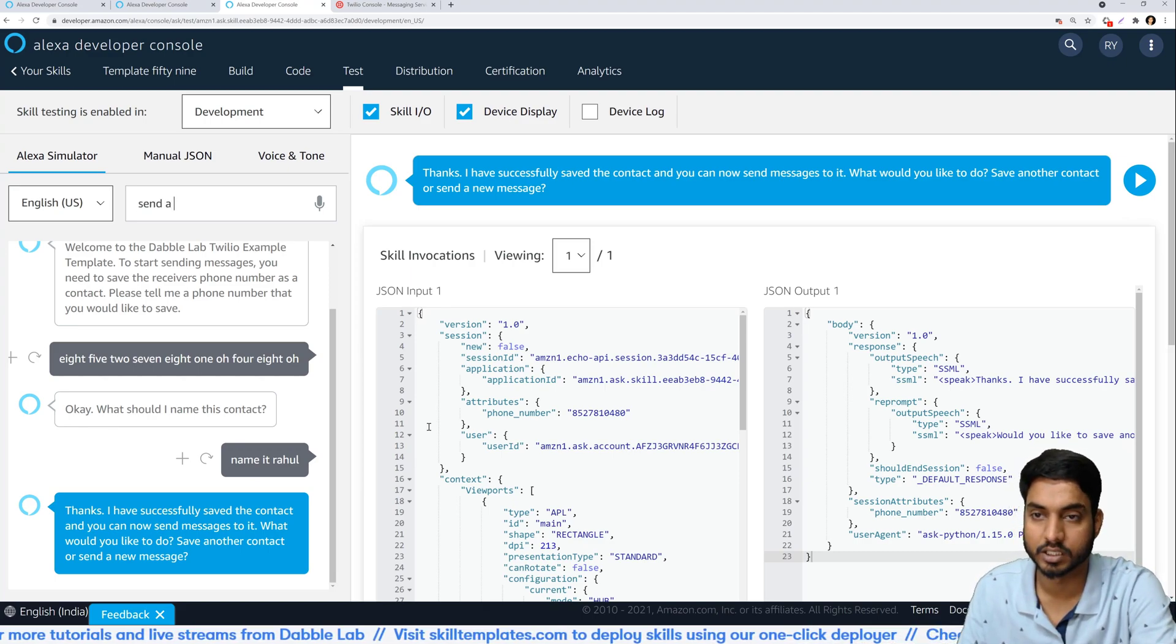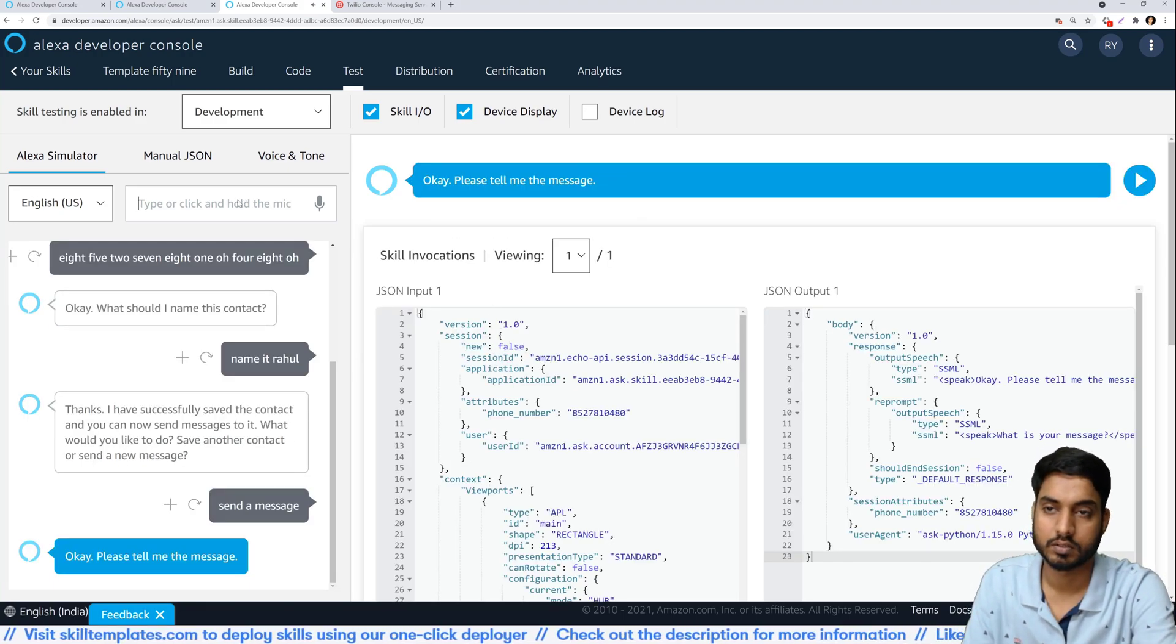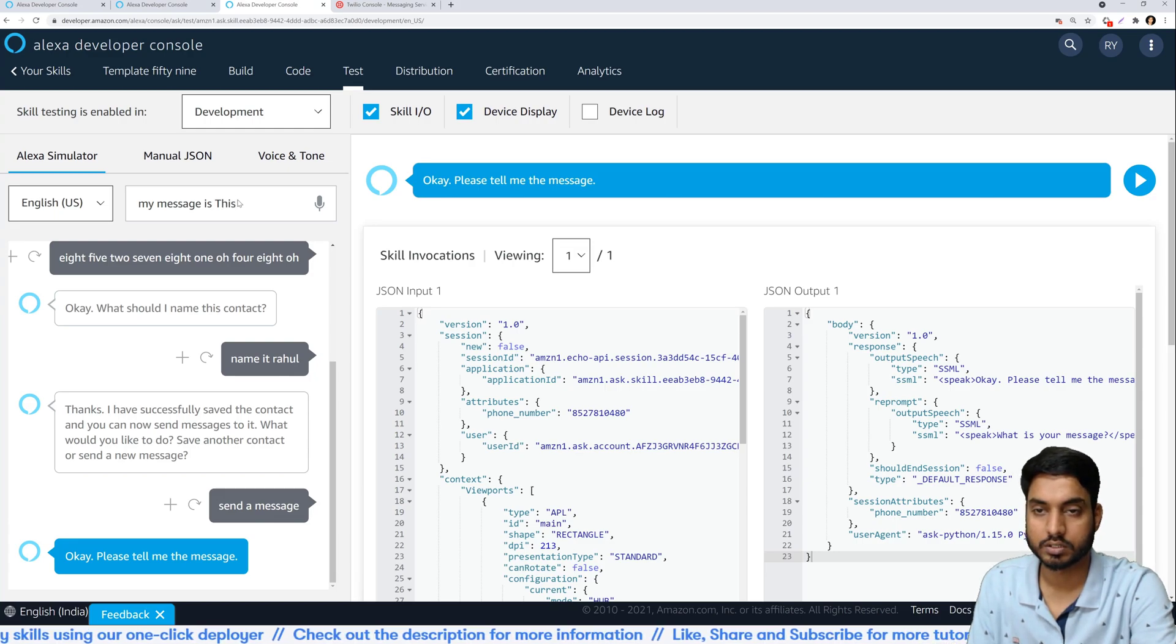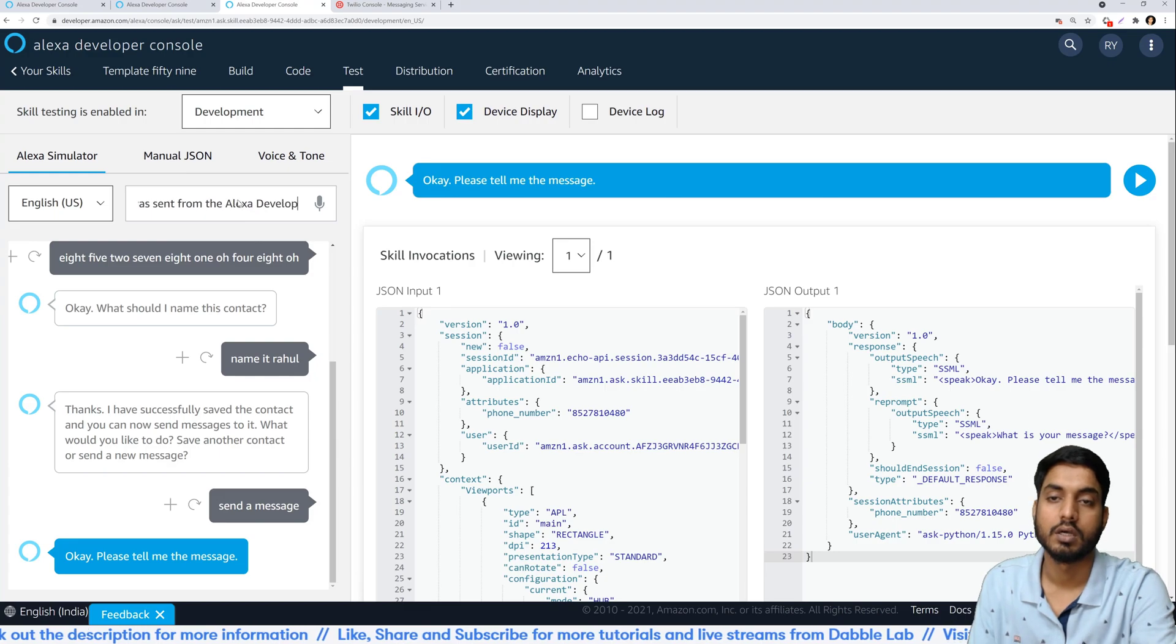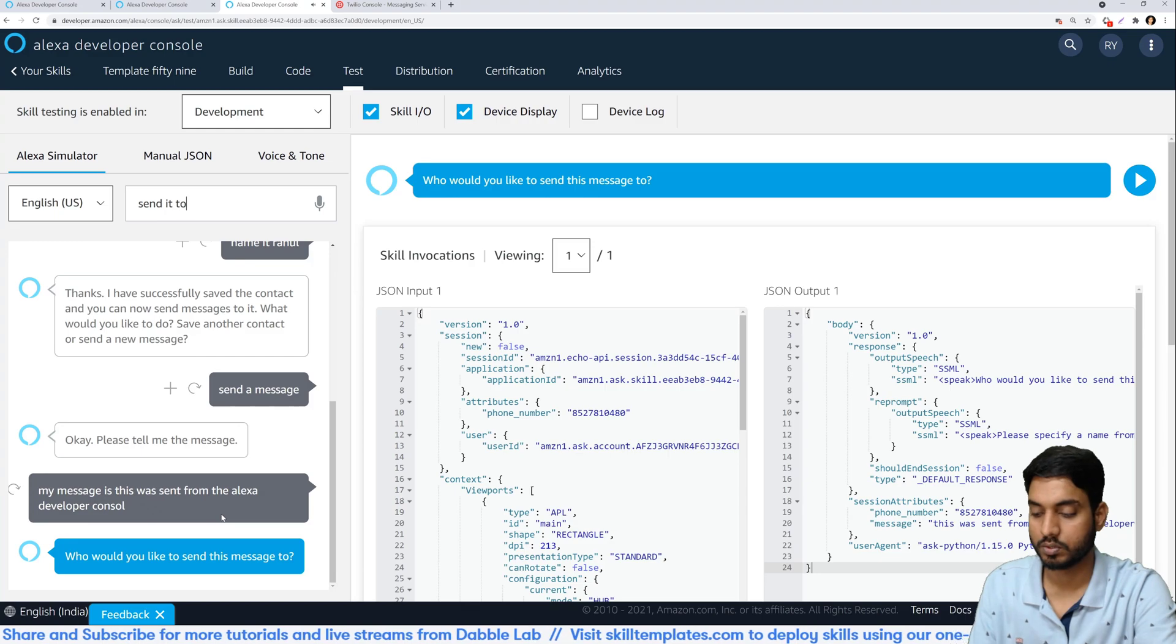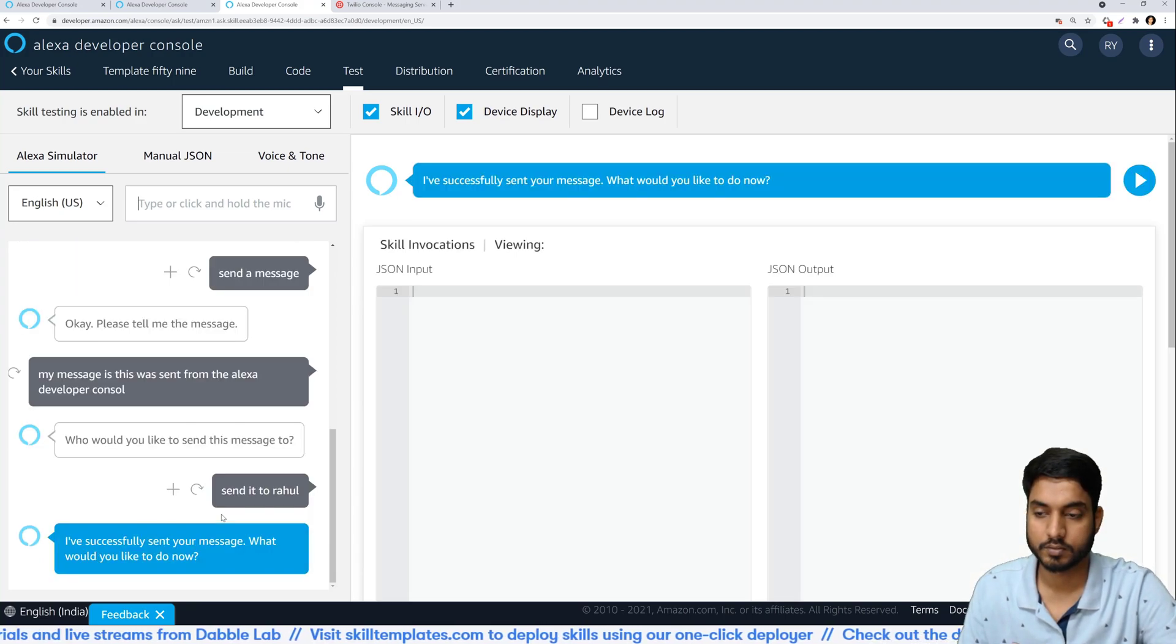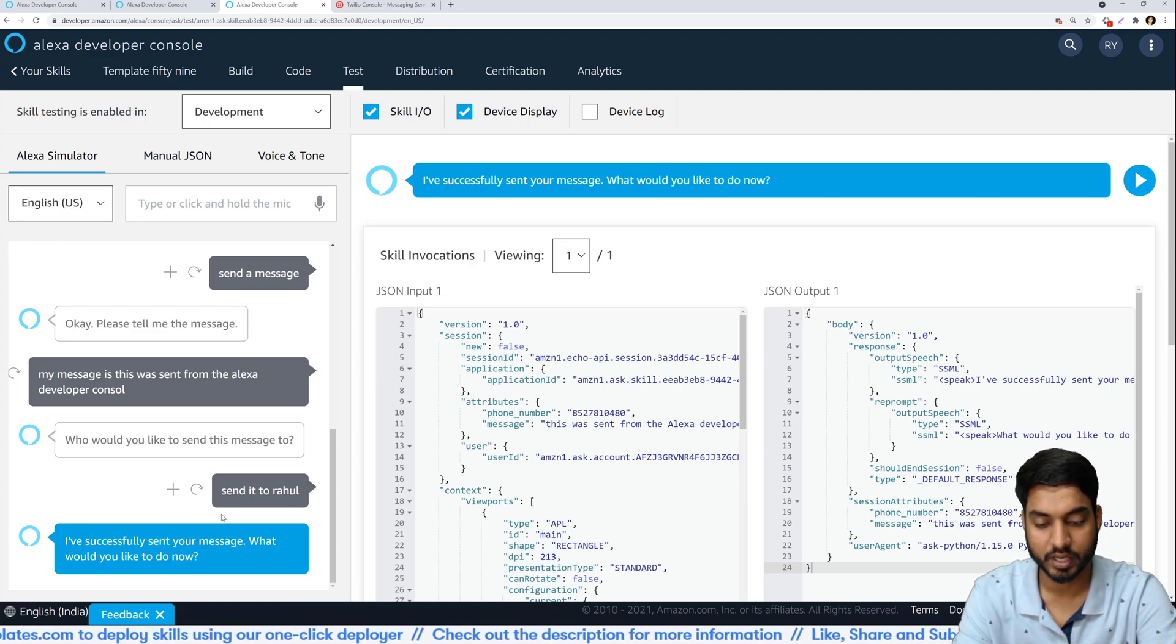I will say send a message. My message is this was sent from the Alexa console. Send it to Rahul because that's the contact that we just saved.